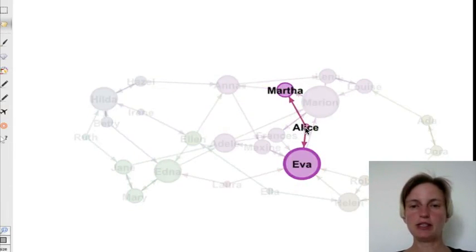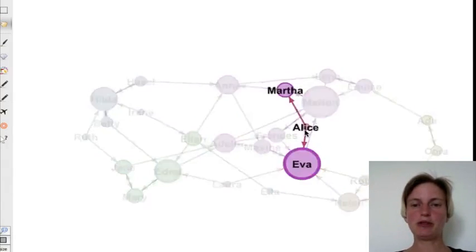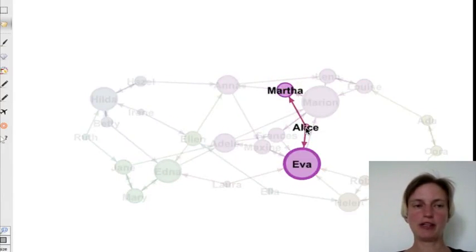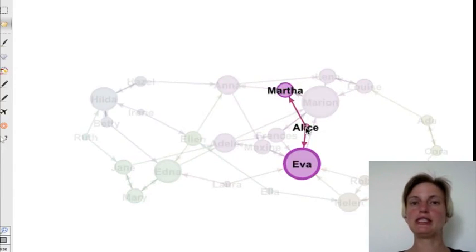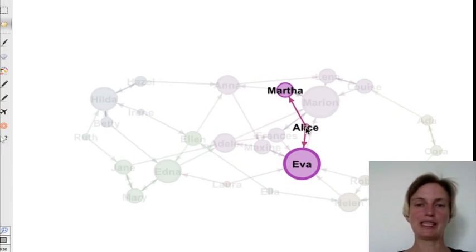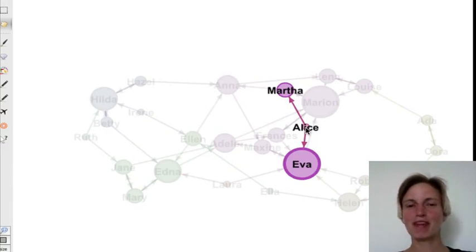You see this one girl here, Alice, who names two girls in this cluster, but her color is actually different. She's in a strongly connected component all by herself, because actually no one selected Alice as someone they wanted to sit with.